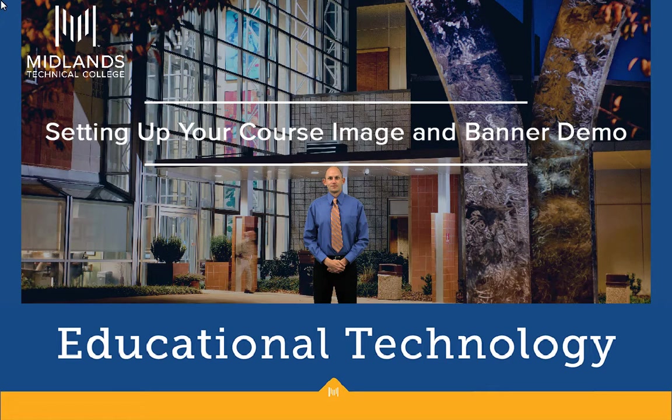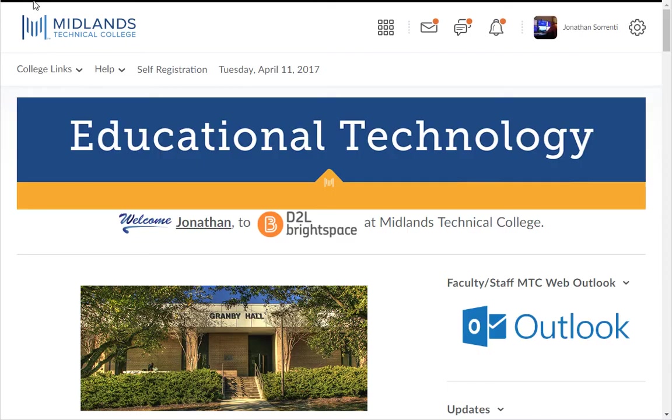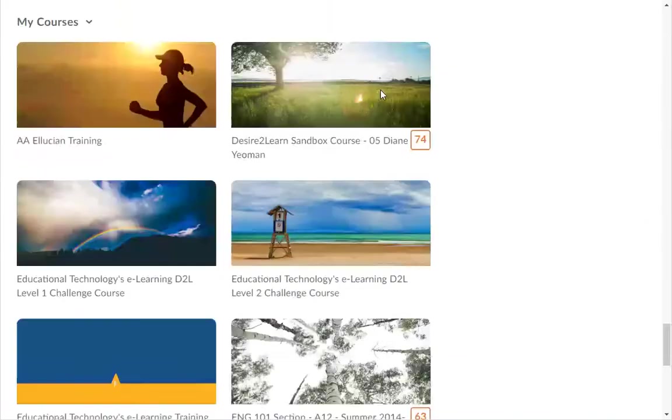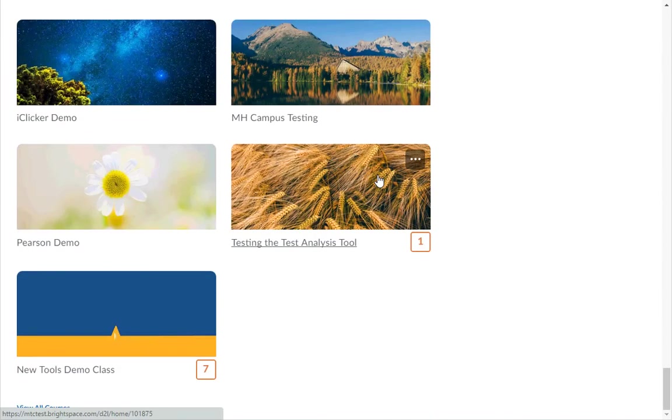First, log in to your D2L Brightspace account. Scroll down to the bottom of the page and you will see your current courses and pinned courses.